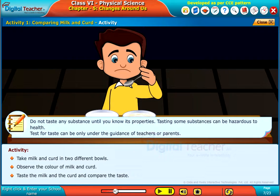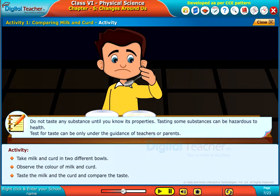Note: do not taste any substance until you know its properties. Tasting some substances can be hazardous to health. The taste test can only be done under the guidance of teachers or parents.